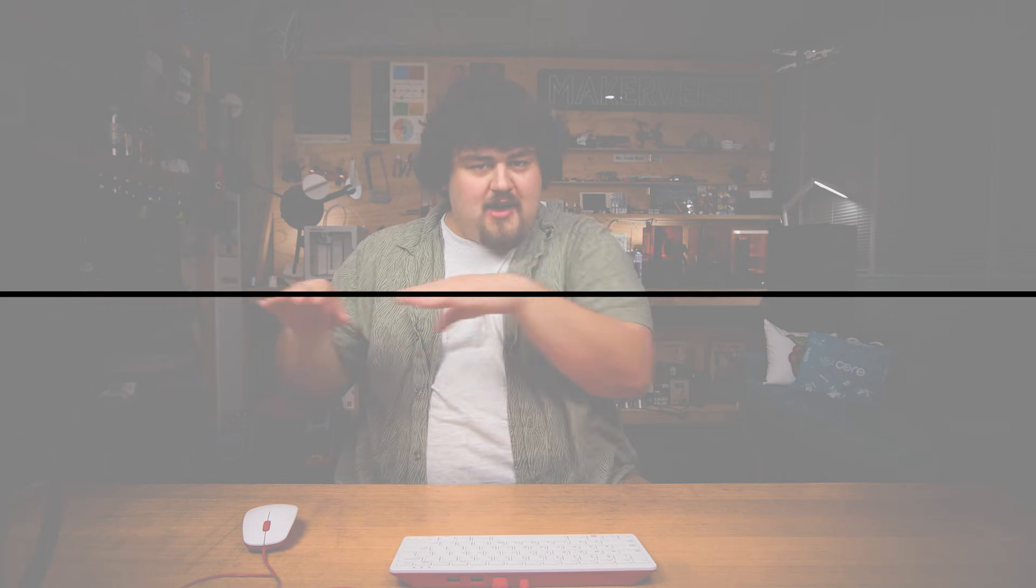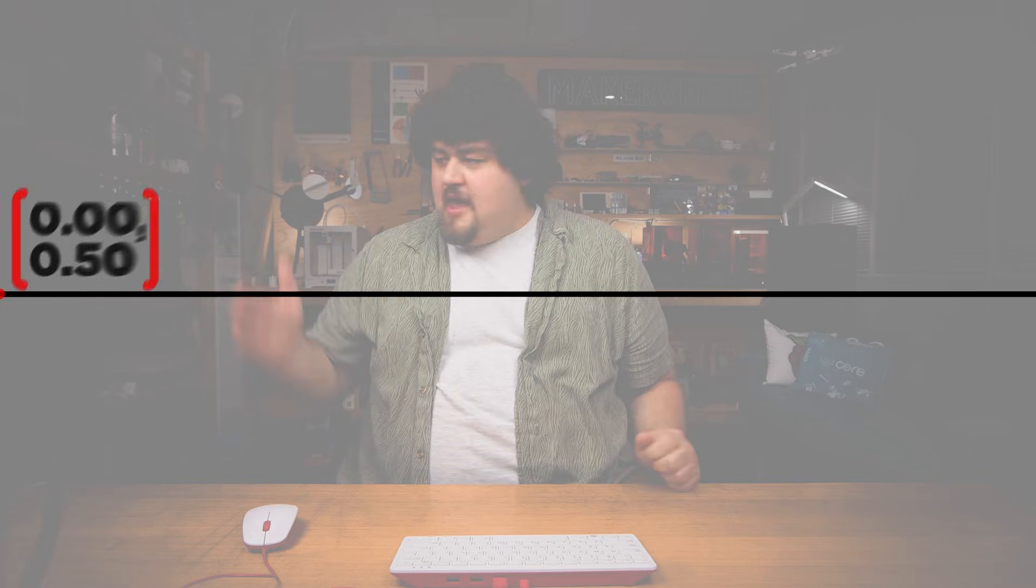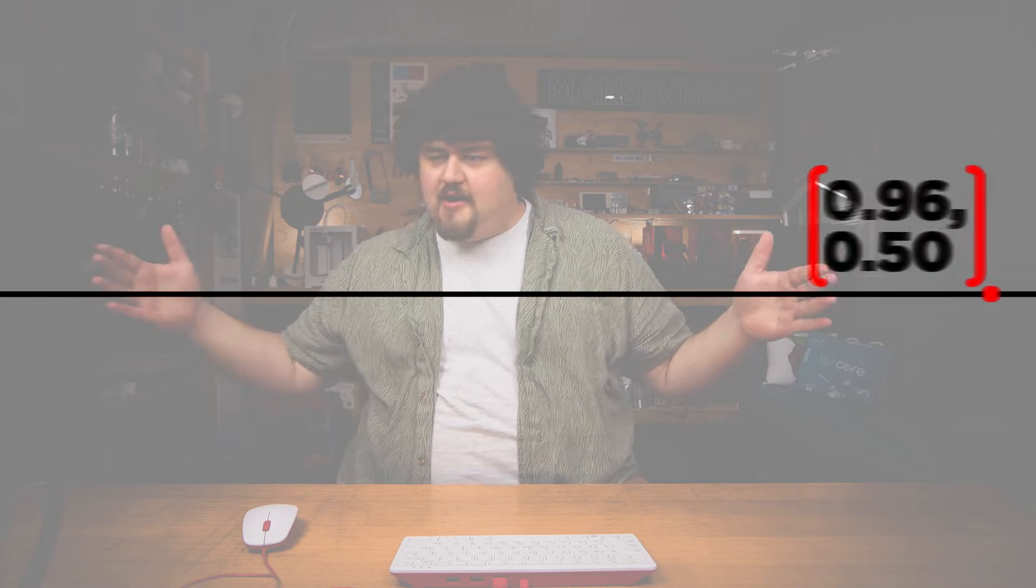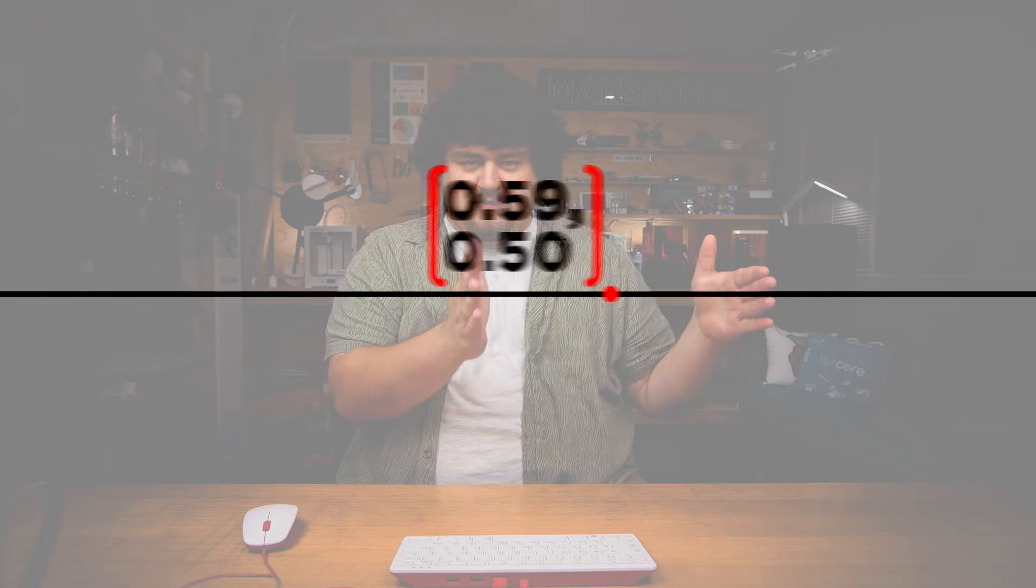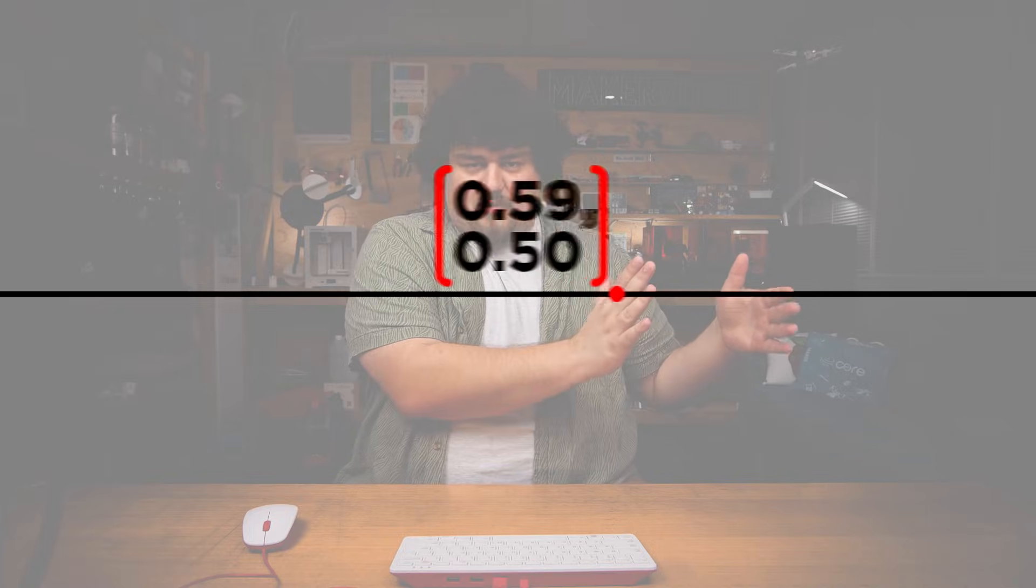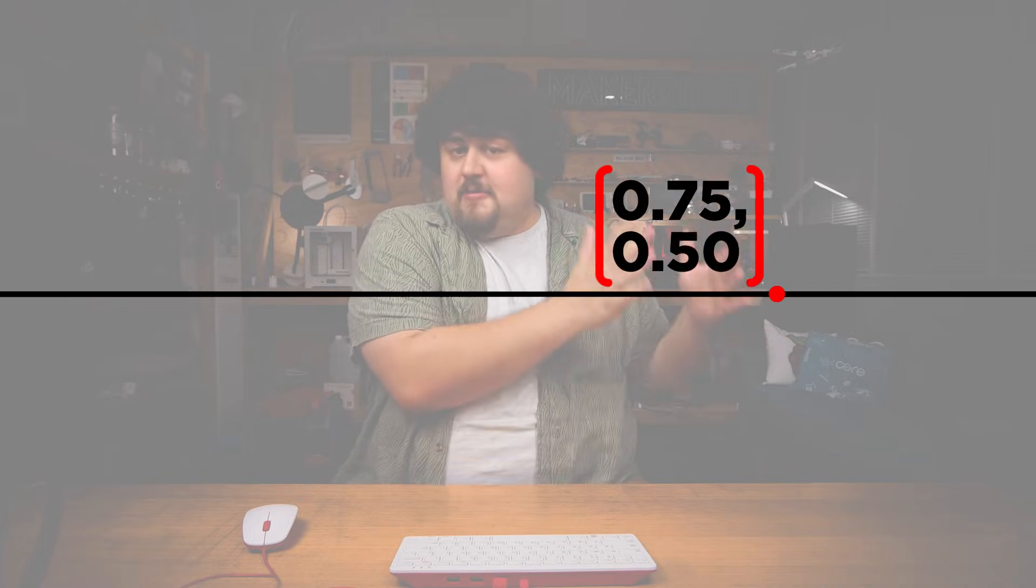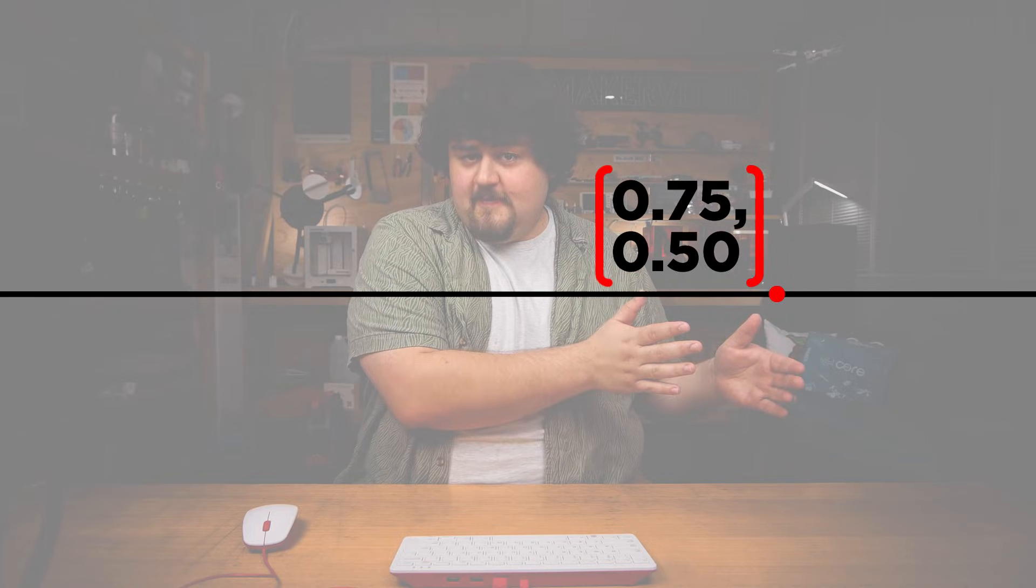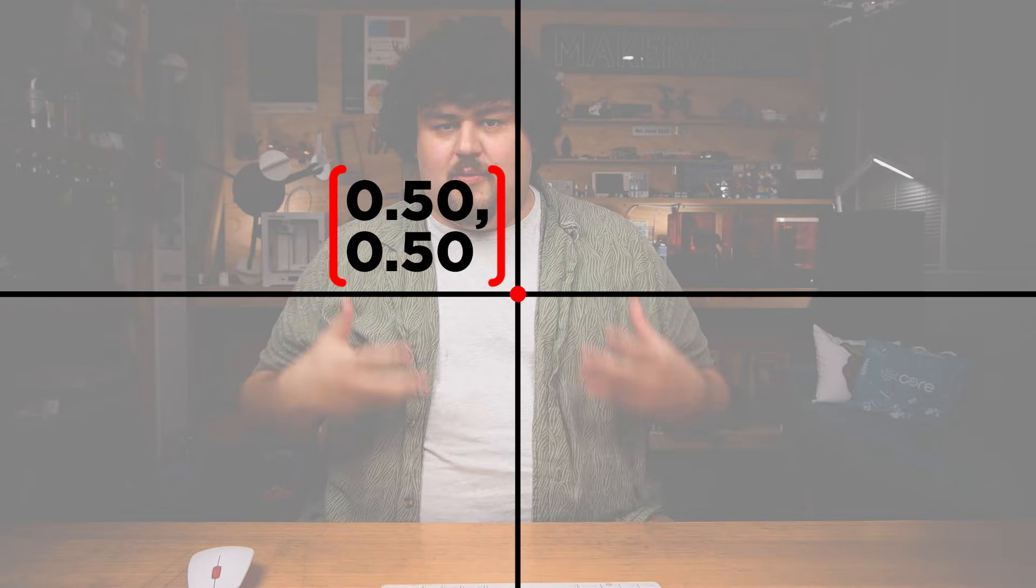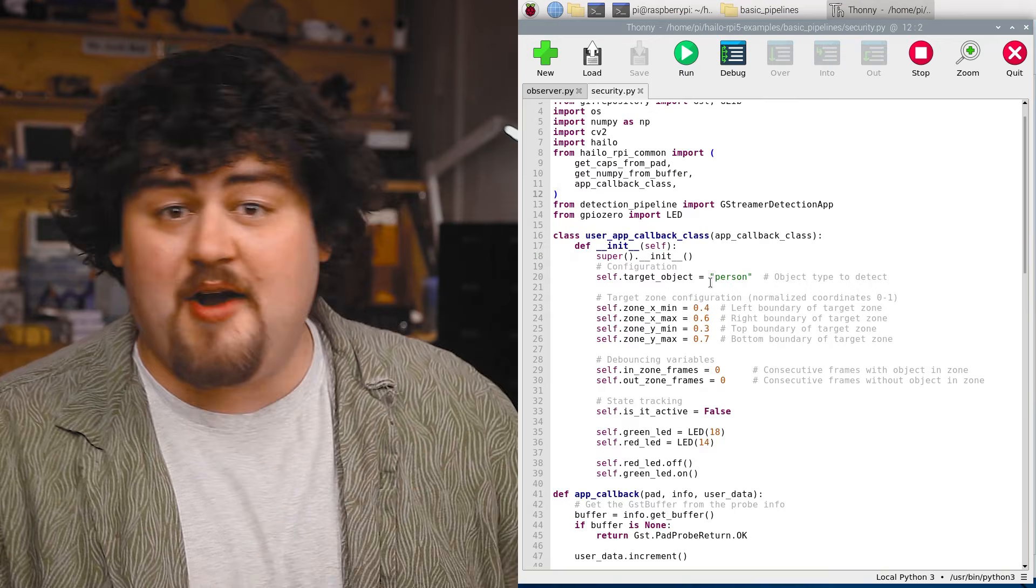So before we begin, we're going to be dealing with relative X and Y coordinates. So on the X axis running this way across the screen, here is going to be zero. And here is going to be 1.0. And halfway through is going to be 0.5. 3 quarters of the way is going to be 0.75. And on the Y axis, the top of the screen is going to be zero. The bottom of the screen is going to be one and halfway is 0.5 and so on.